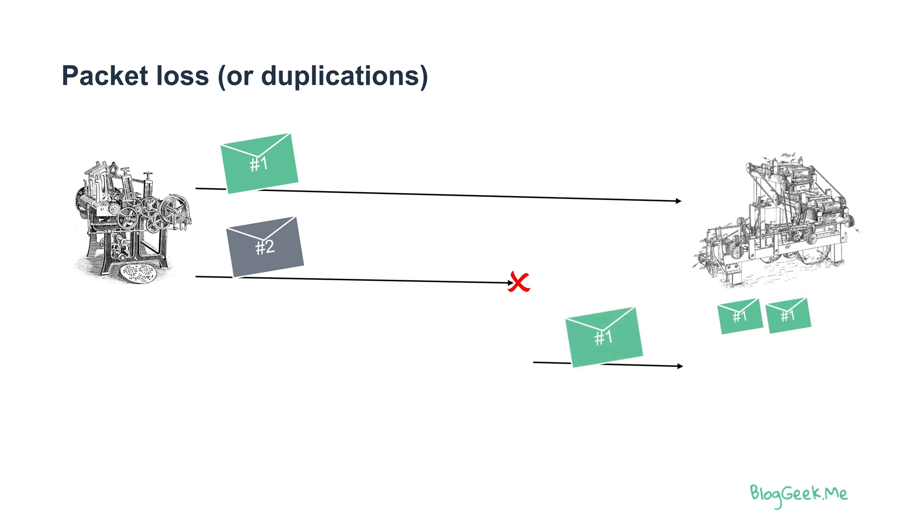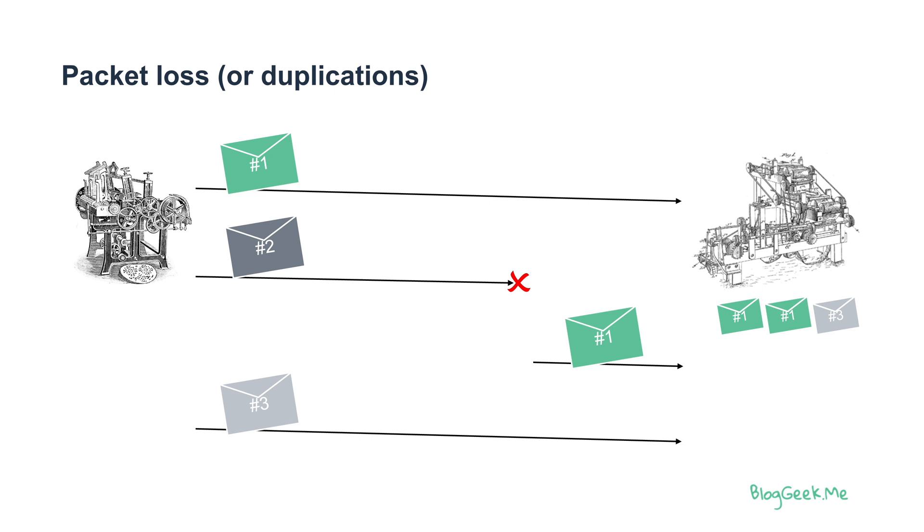The first message might even be received more than once. We've got a duplication happening on the network, and then we might get another message, message number three. One way to deal with this is to put sequence numbering so we know when things are being received, their order and sequences.